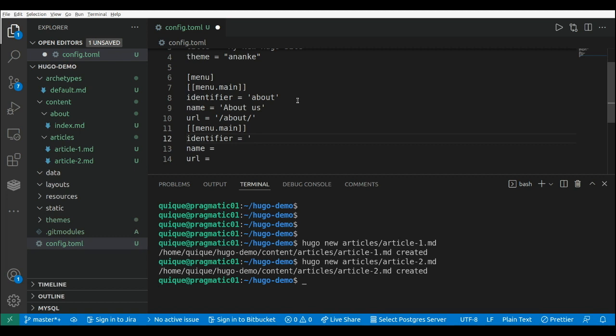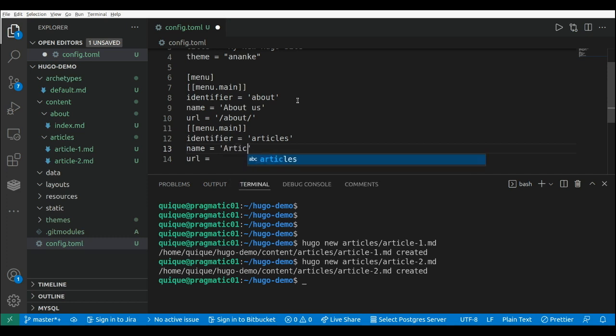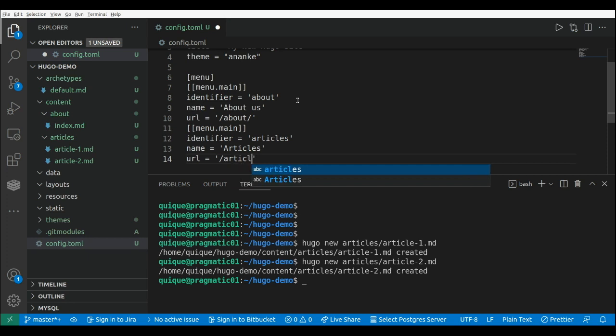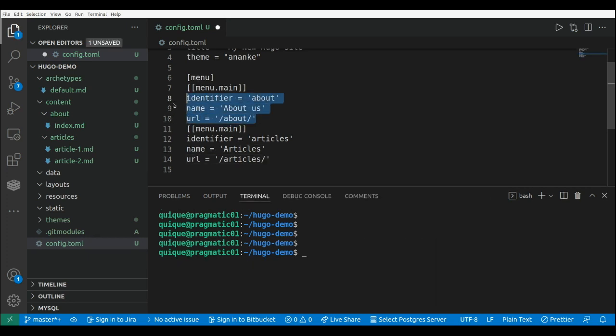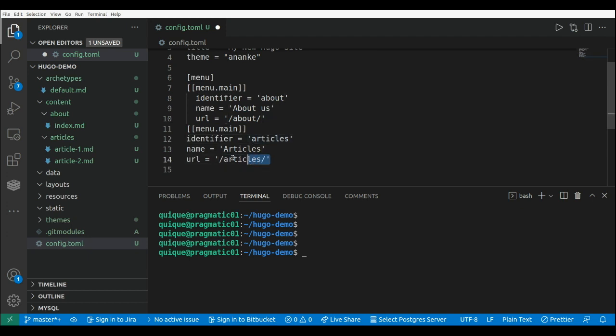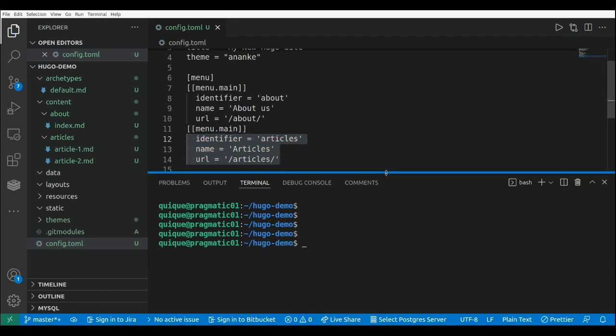Identifier will be articles. The name will be articles, and the URL will be articles, like this. I'm going to change a little bit the format here. Here it goes there, and like that.